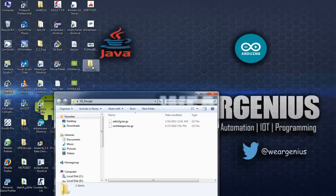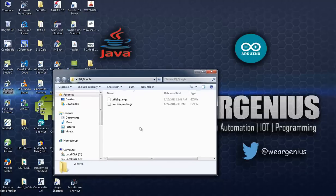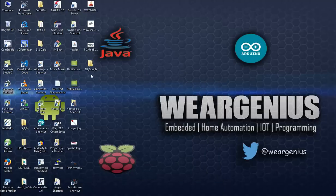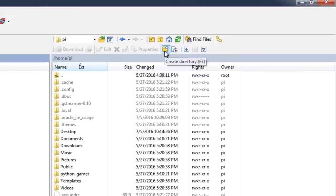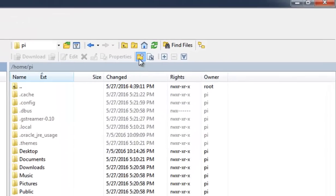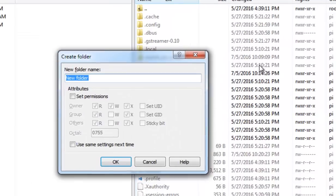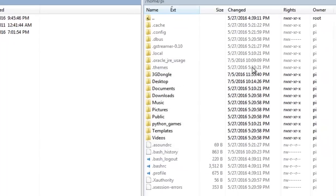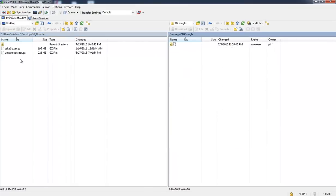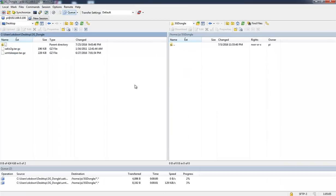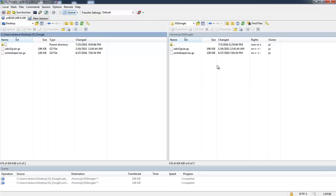I've created a 3G dongle folder and copied this file over here. Now let's open WinSCP so that you can transfer these files to the Raspberry Pi. In Raspberry Pi let's create a folder called 3G dongle. Now copy these two files to the 3G dongle folder and let's access it into the Pi.